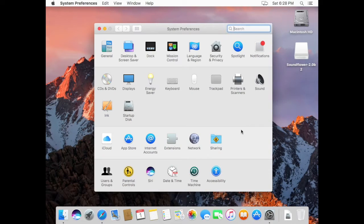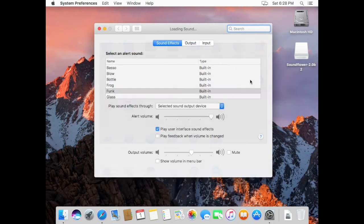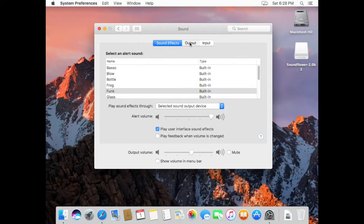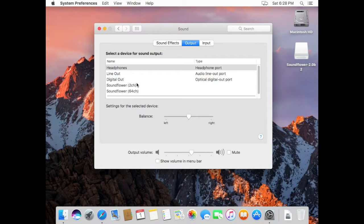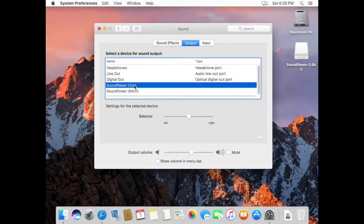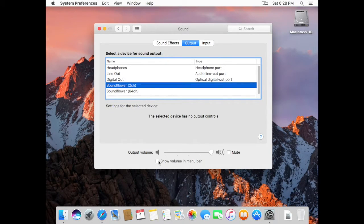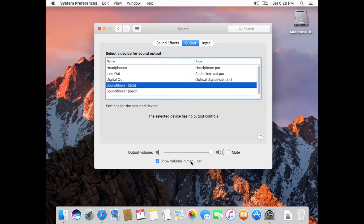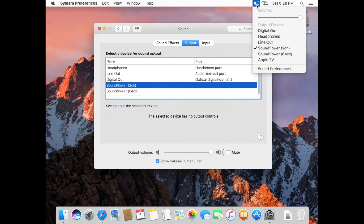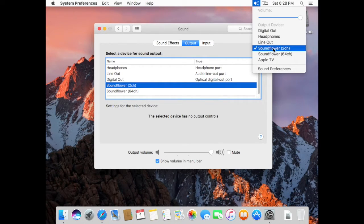Now we look at system preferences under sound. Under output we'll see Soundflower. I'm going to click this little thing down at the bottom so we can see the volume in the menu bar. You'll see that it's going to Soundflower now. All audio from your computer is going to Soundflower.